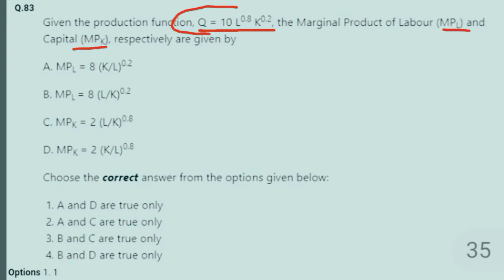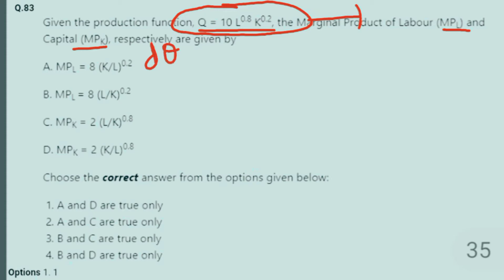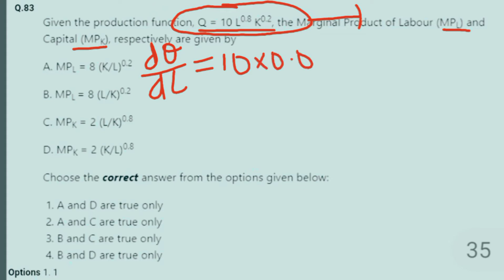Since this is our production function, to find MPL — the marginal product of labor — we differentiate partially with respect to L. That is, DQ/DL gives us the marginal productivity of labor. This becomes 10, written as it is, and L^0.8 differentiates to 0.8 as the coefficient, with the exponent reduced to 0.8 minus 1, while K^0.2 remains unchanged.